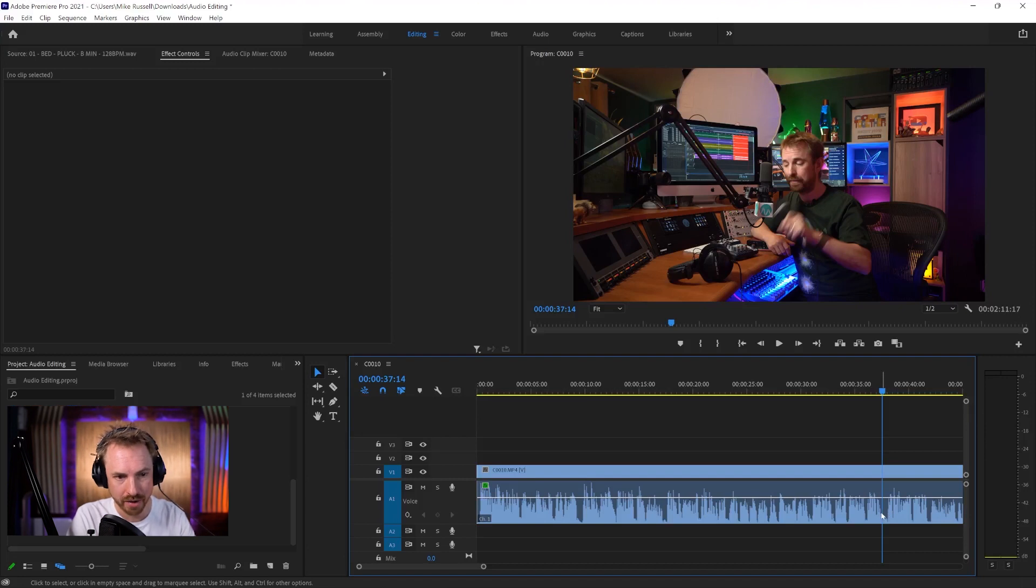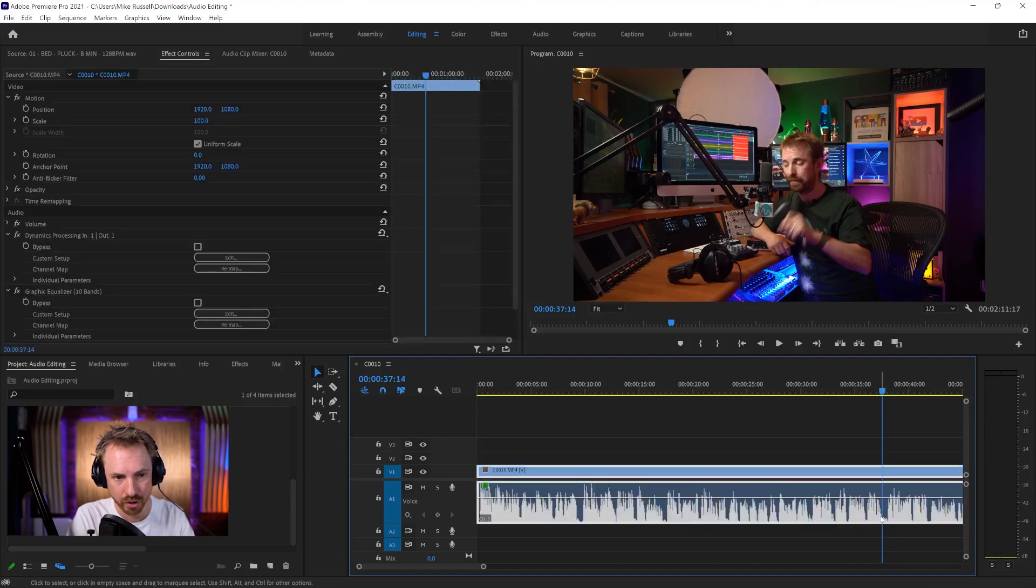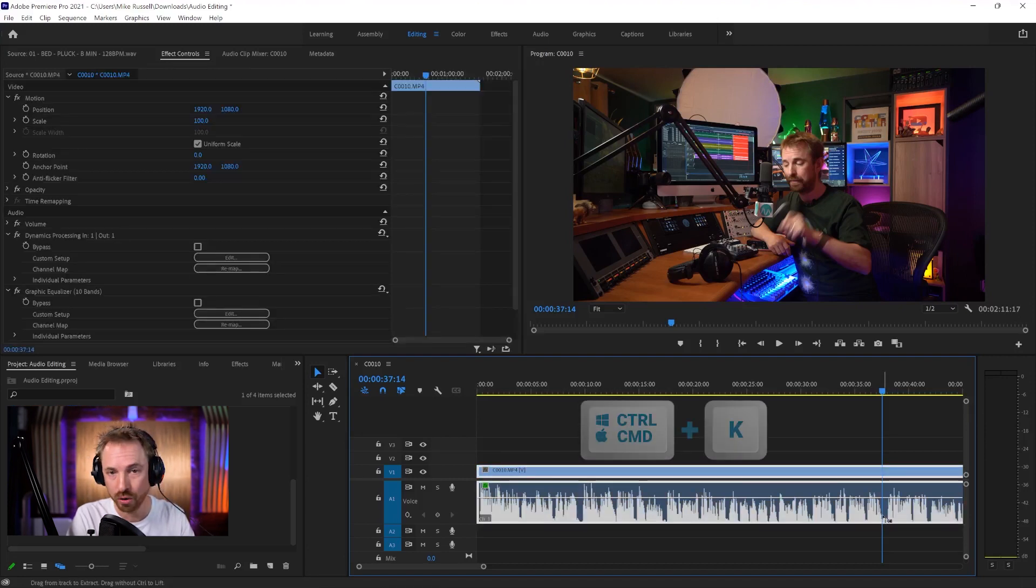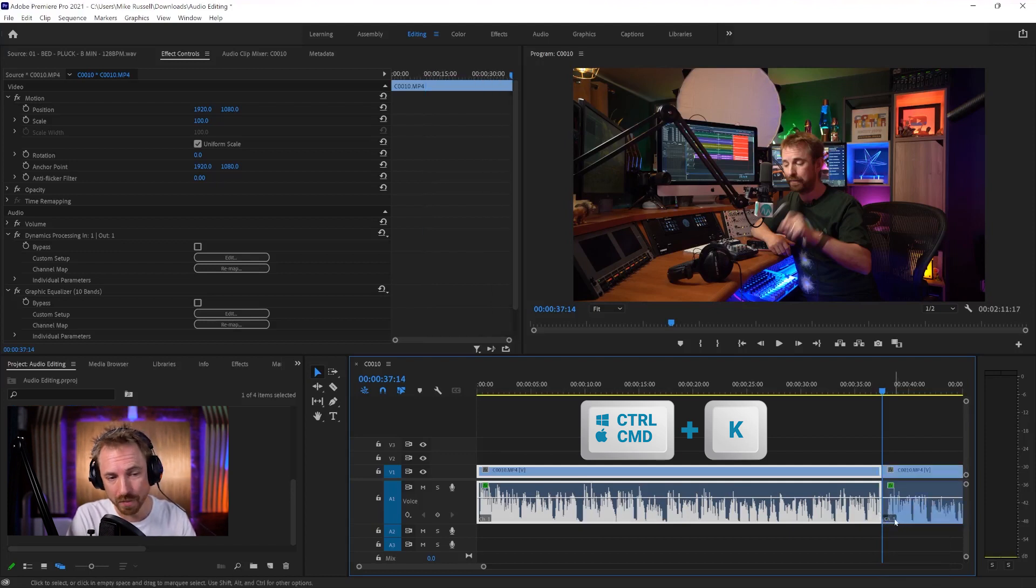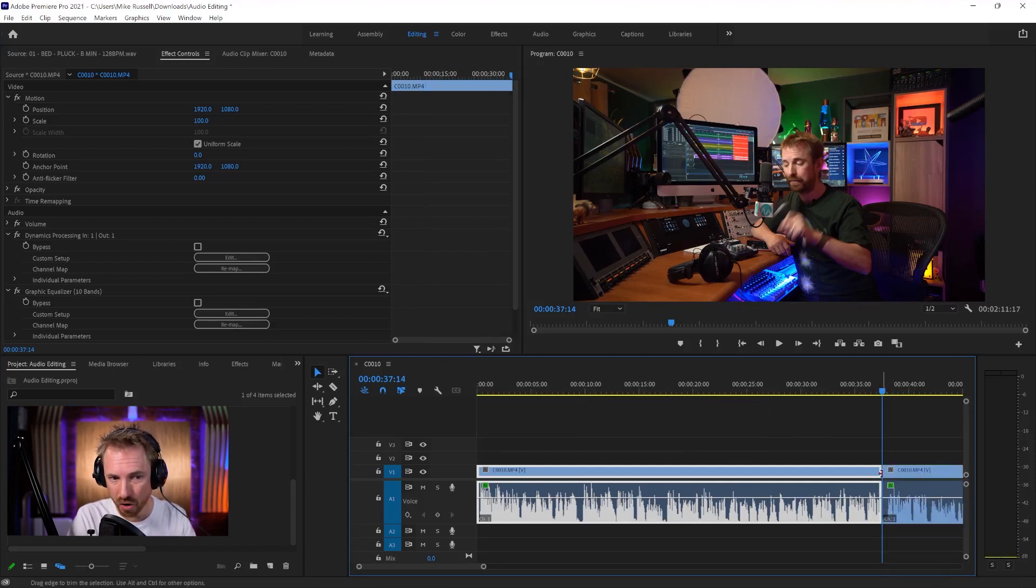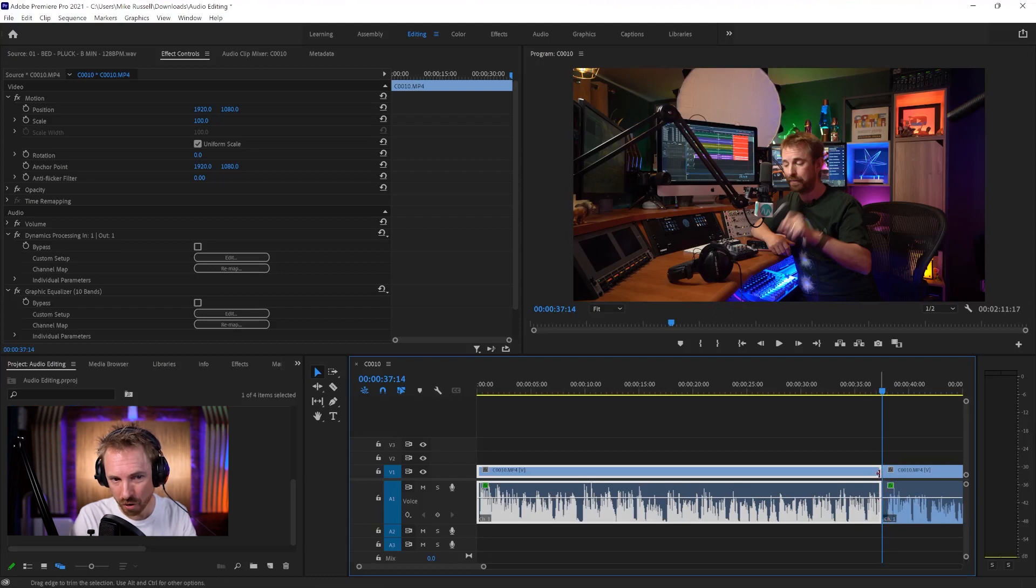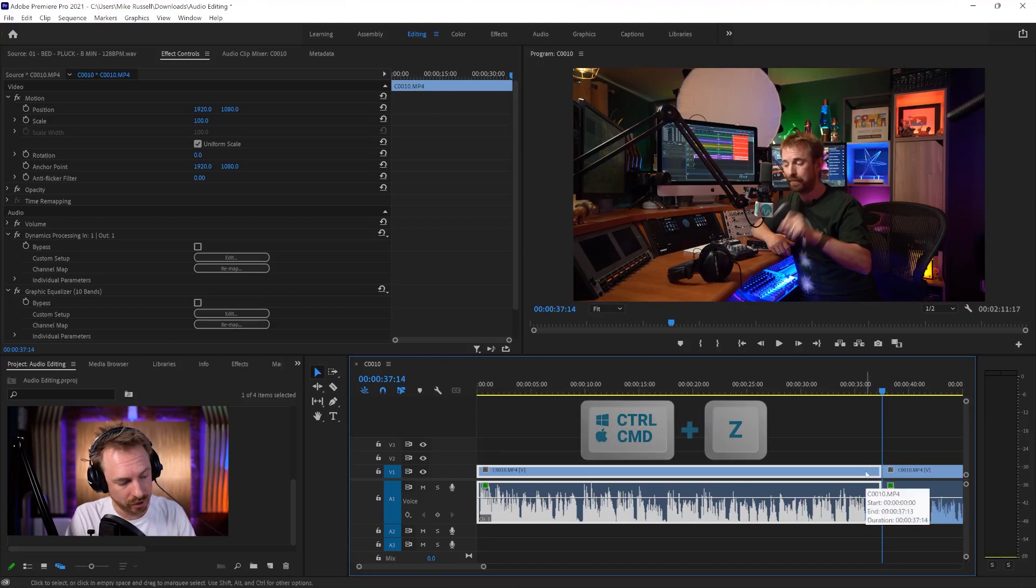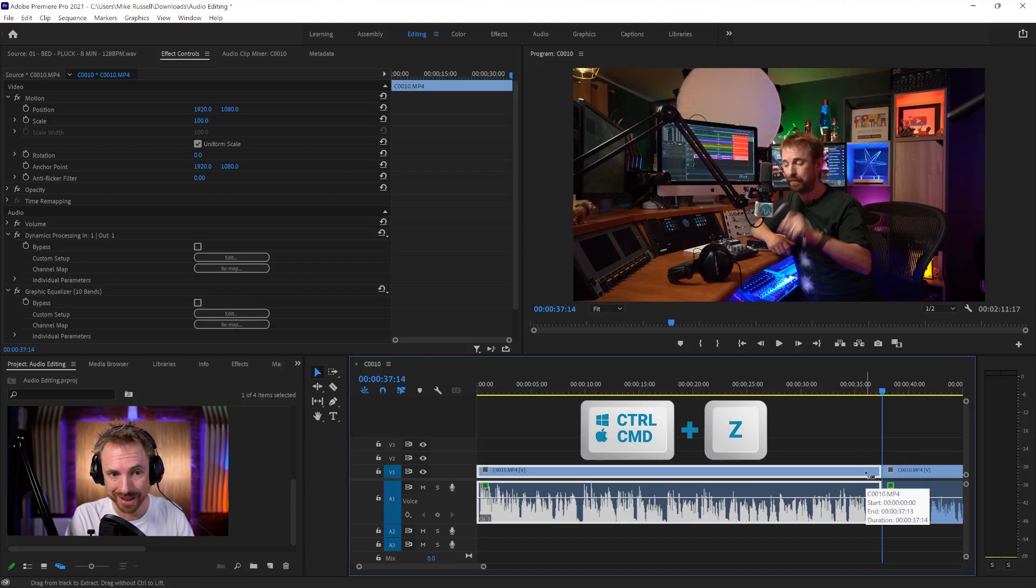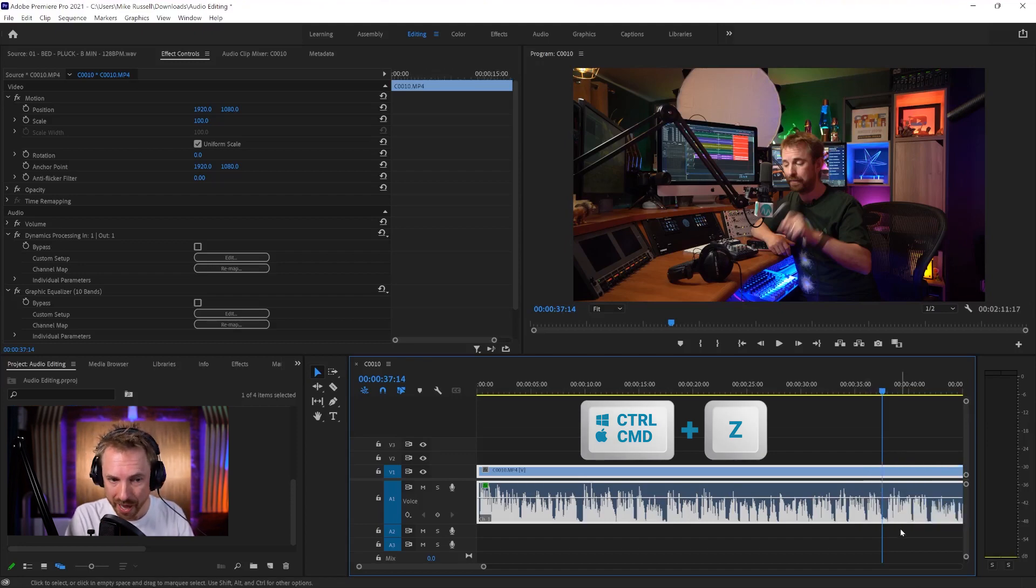And all I'd have to do is make sure the audio is selected and hit Control or Command if you're on Mac and K. Now, what it's going to do is it's not only cropped here at the end of the audio, but it's also cropped my video file. That may not be desirable. So Control or Command and Z, and you'll undo that.